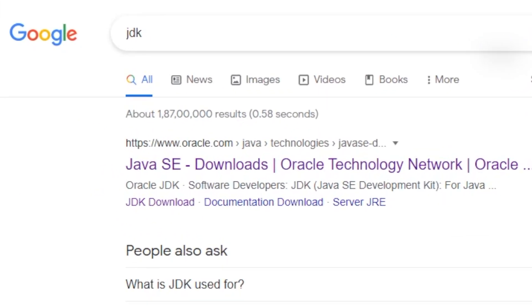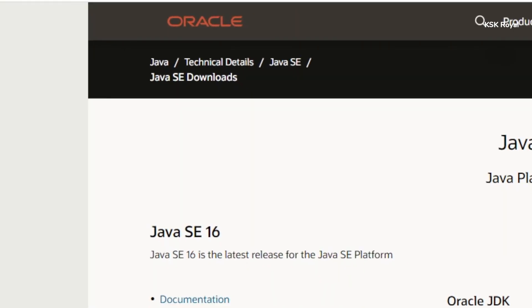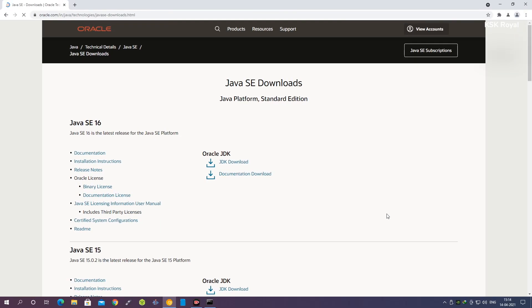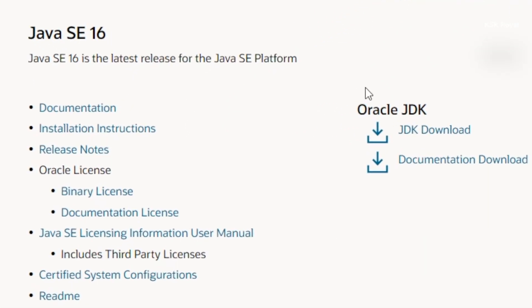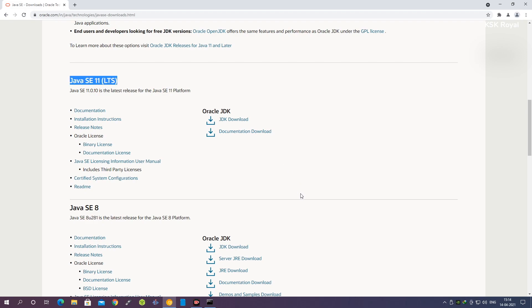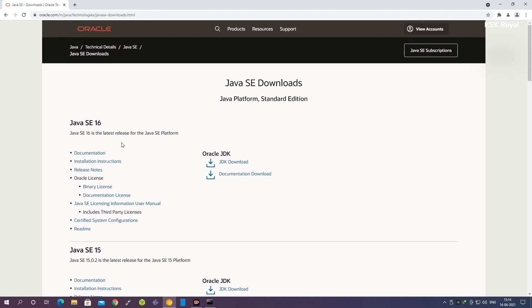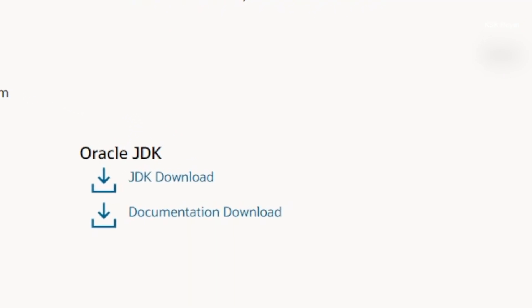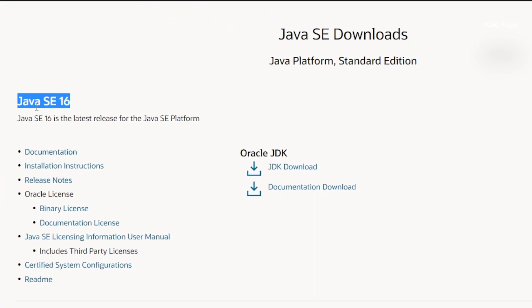Choose the first option. By the time of recording this video, Java SE — known as Standard Edition — version 16 is available. You can also see other versions like SE 15 and SE 11 LTS. Keep in mind that if you are downloading the LTS version, you will need an Oracle account. For now I'm going to use the latest edition, which is Java Standard Edition version 16.